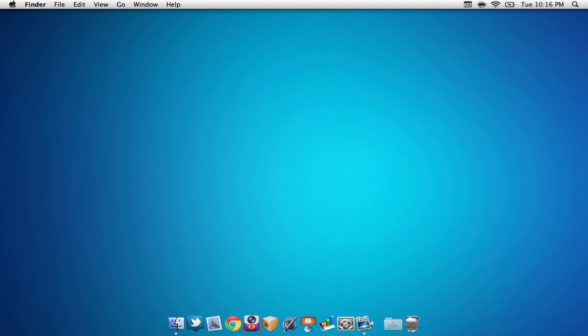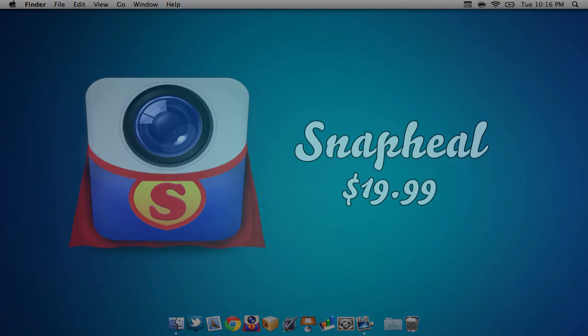Hello everyone, how are you guys doing today? My name is Ben, otherwise known as MacMan, and today we are going to be taking a look at a great photo editing app called Snapheal.